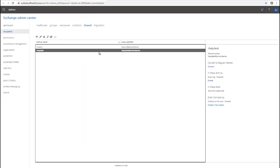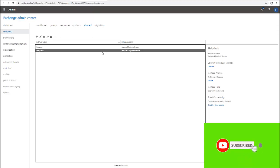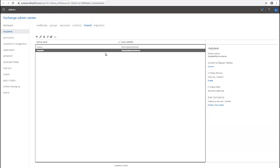And here you go — this is how you convert a regular user's account to a shared mailbox. Thank you very much for taking your time to watch this video. My name is Kelvin Johnson. Please don't forget to subscribe to my YouTube channel for more IT related videos. I'll see you next time.